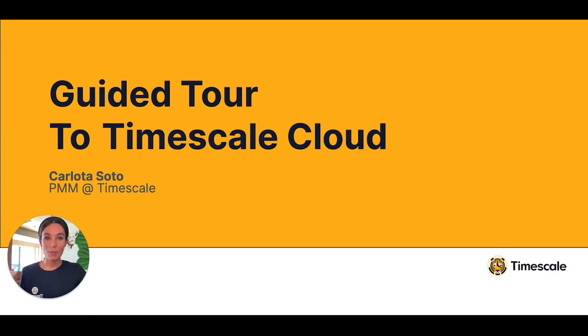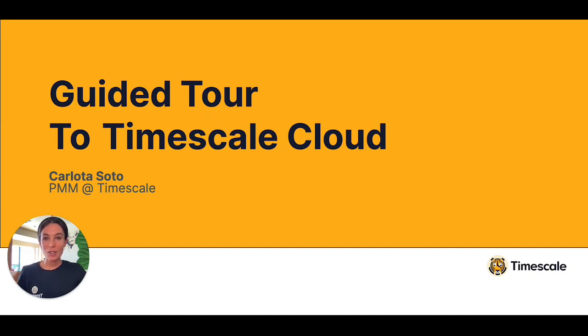We have built Timescale Cloud to make it easy, scalable, familiar and flexible. And in the rest of this video, I'm going to give you an overview of its key features. So let's get started.